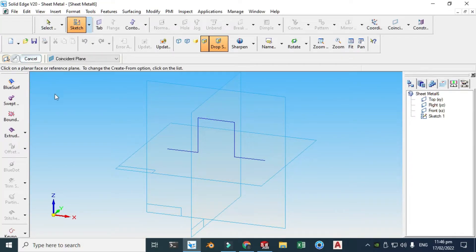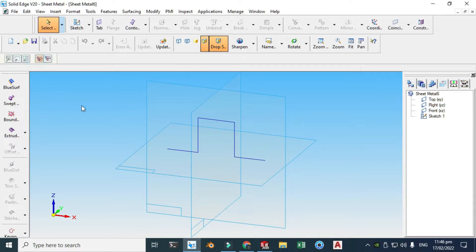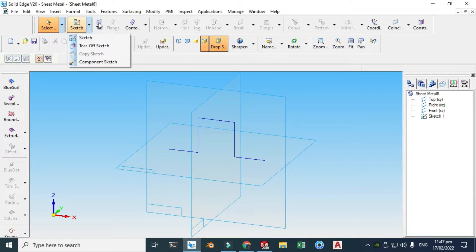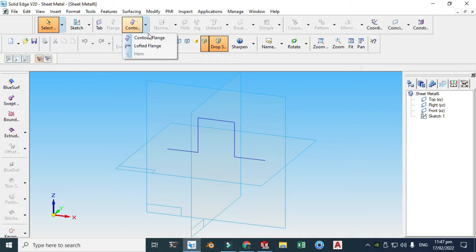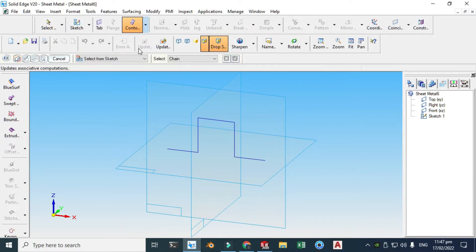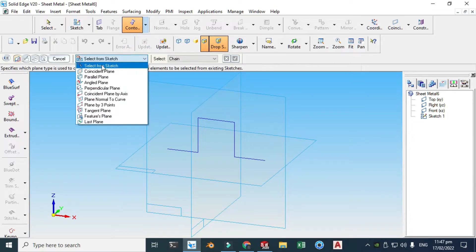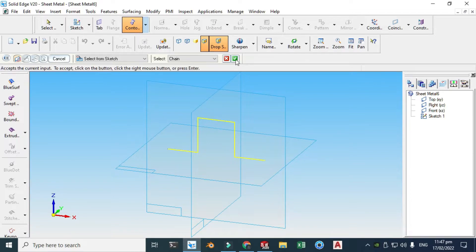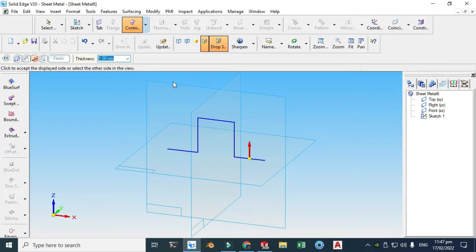It will again ask you to draw a sketch, so just cancel this. Now I'll be using the Contour Flange command. I cannot use the Tab command because Tab requires a closed contour. Let's go to Contour Flange, and I'll be using Select From Sketch since I have already drawn the sketch.